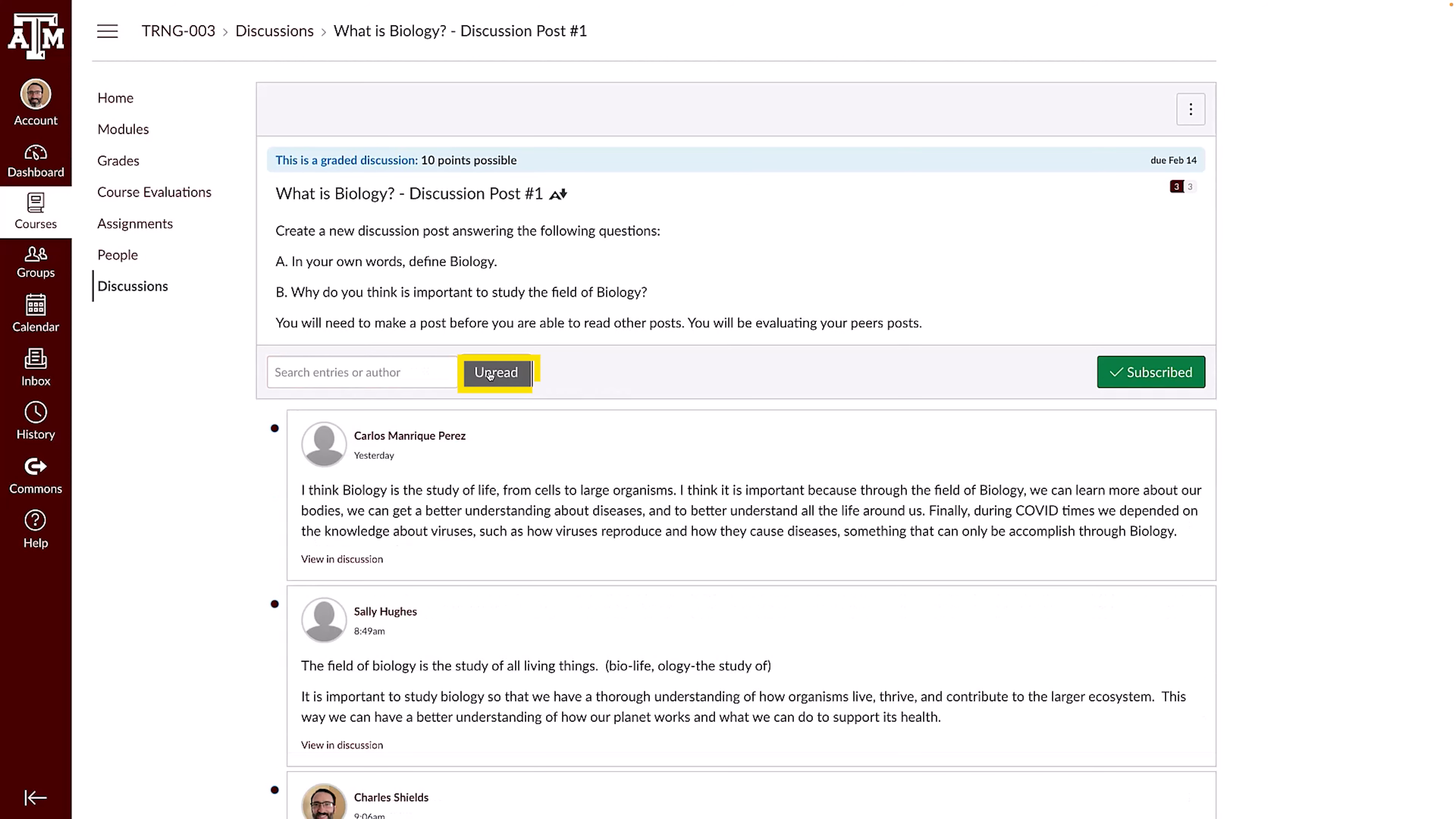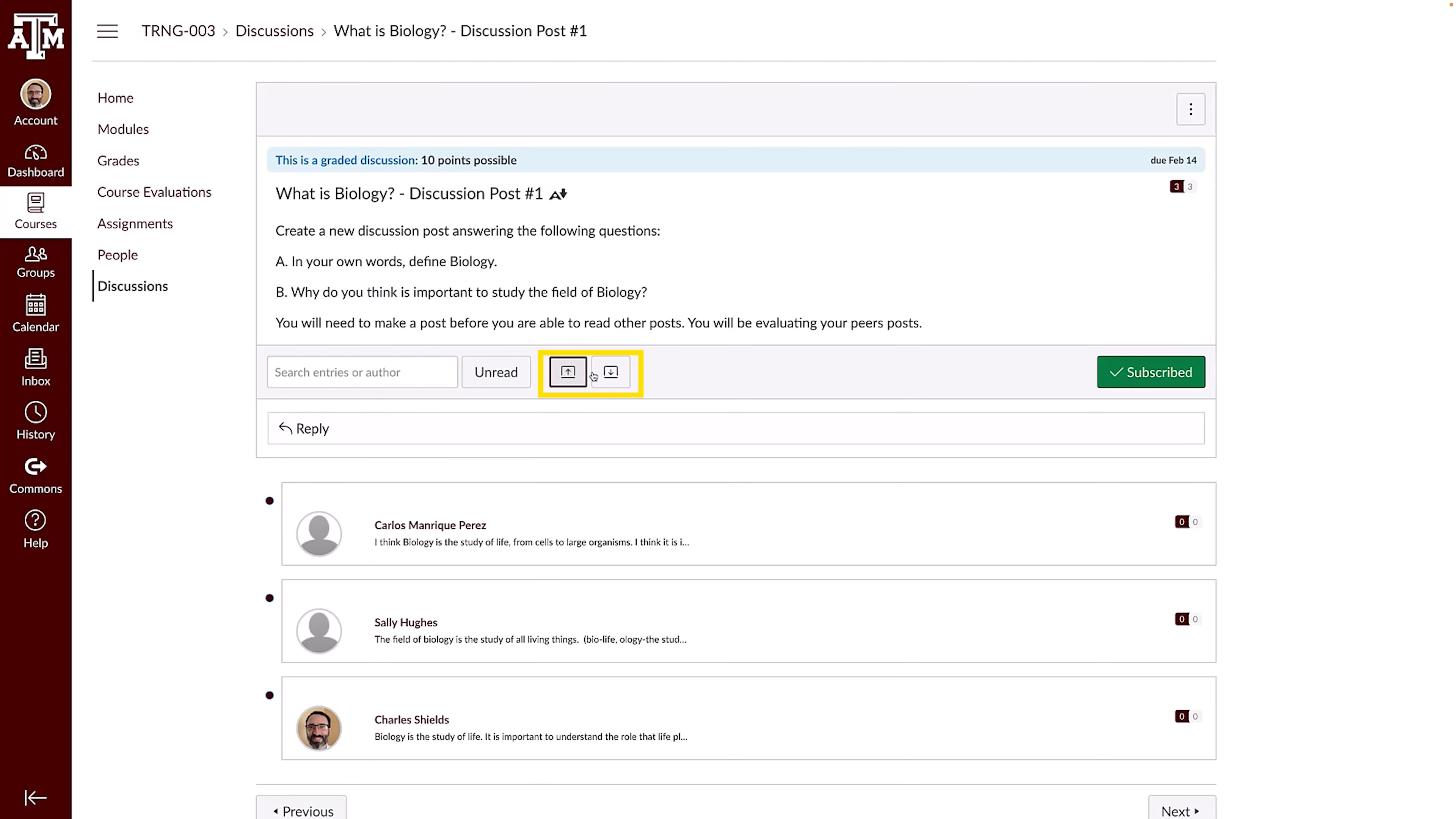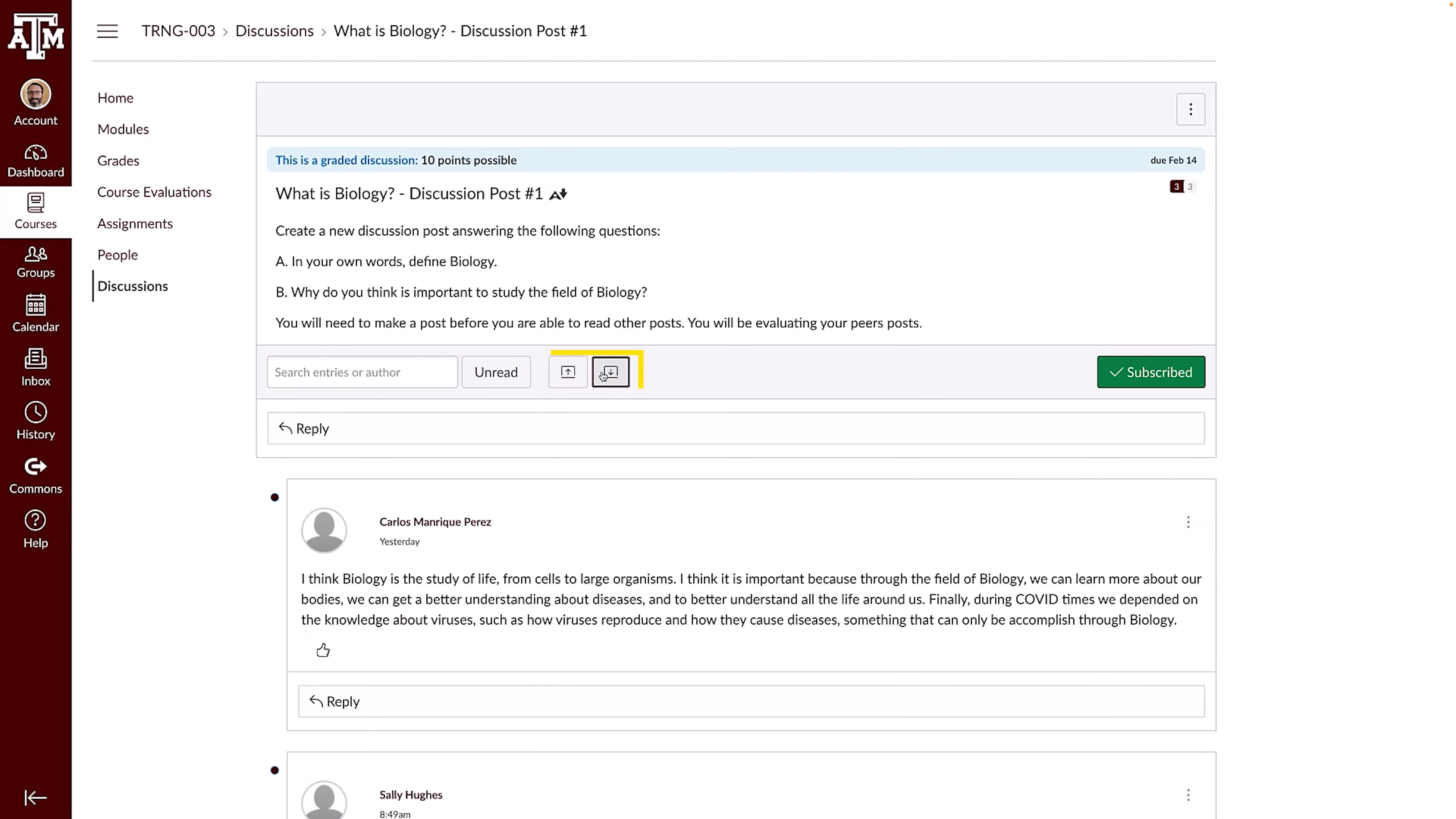To collapse or expand replies, use the Collapse replies and Expand replies buttons. If you'd like to receive notifications of new replies in the discussion, click the Subscribe button.